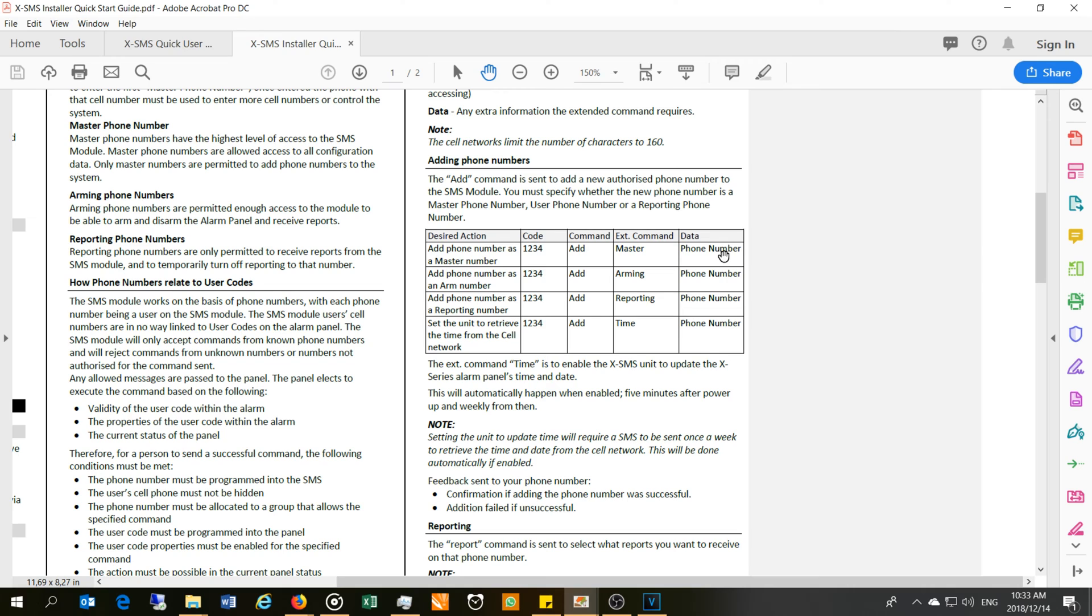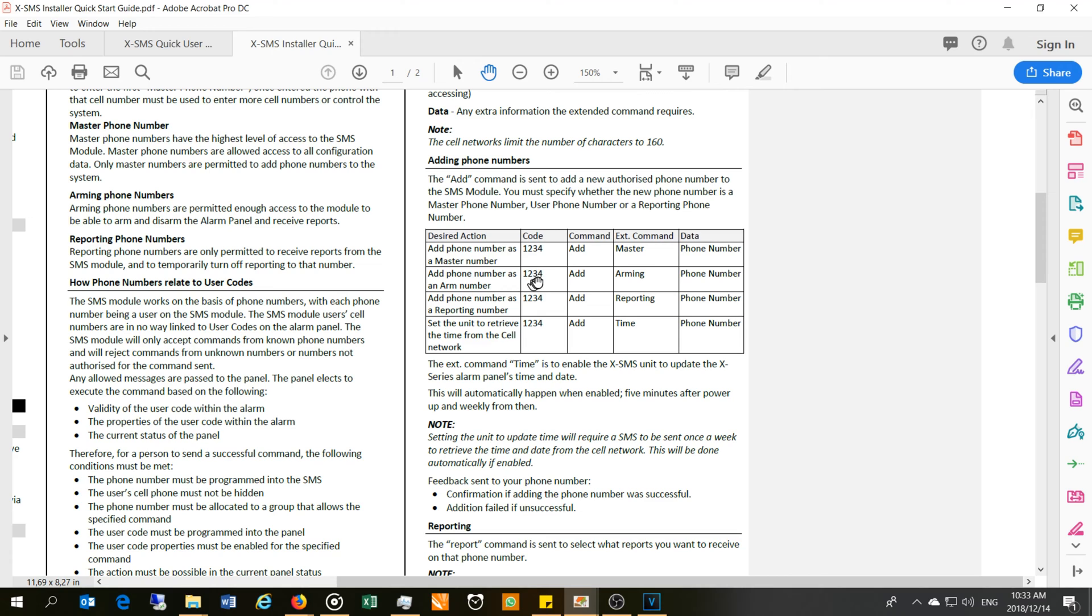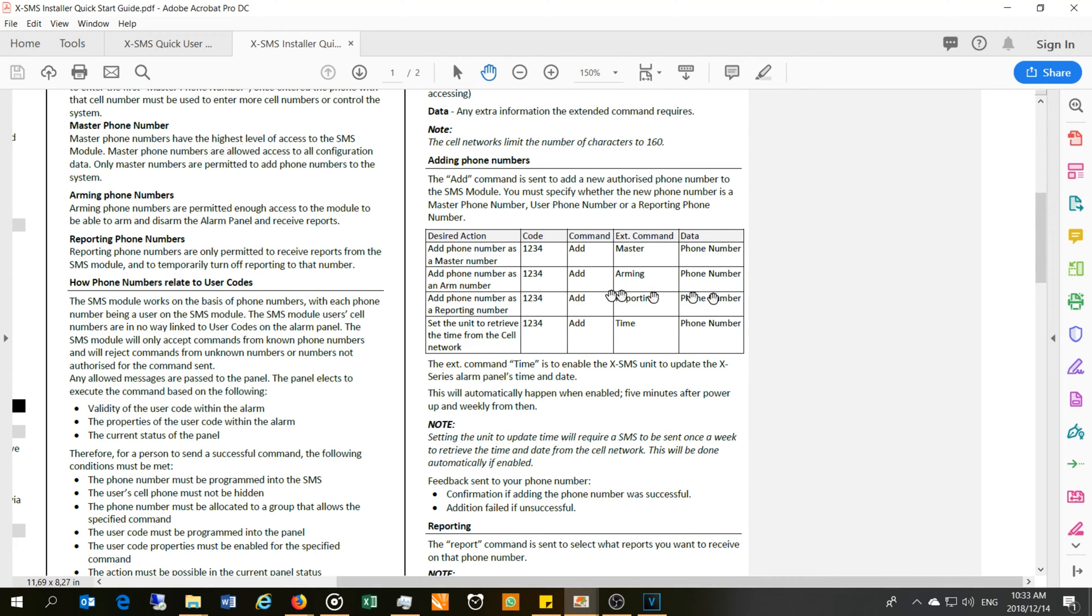If you want to give someone permission to arm the unit, arm and disarm, you would say 'add phone number'. You'll type in your user code, space, 'add', space, 'arming', and then the phone number which you want to give permission to add. Then there's the reporting, and then set the unit to retrieve the time from the cell network if you want to get the time. I don't use that very often.